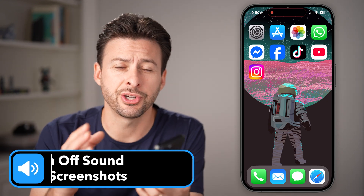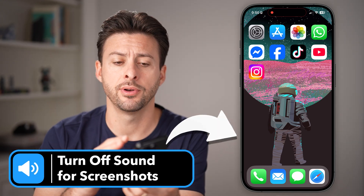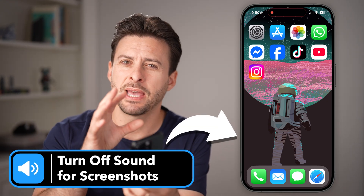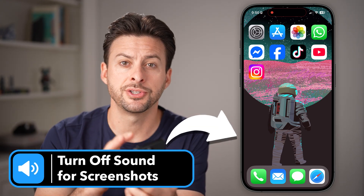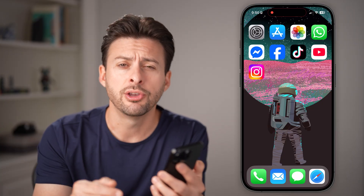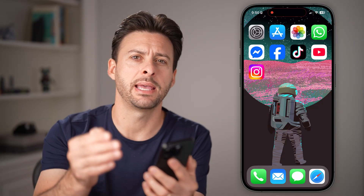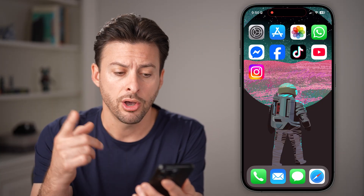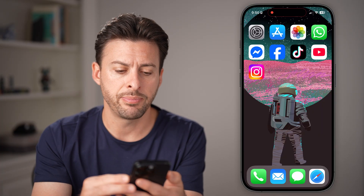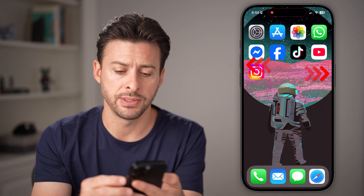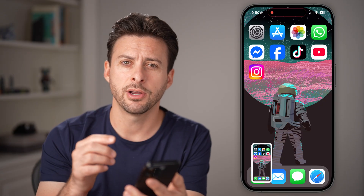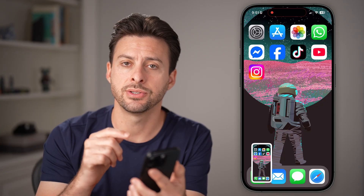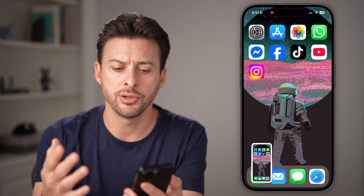If you're taking a screenshot on your iPhone but it keeps having that shutter sound every time you do it, you can always disable it or turn it off. I'll show you what I mean. So let's tap the volume up inside button, and you'll be able to hear it has that screenshot sound on your phone.